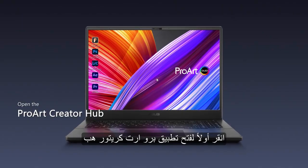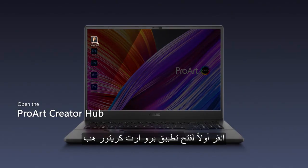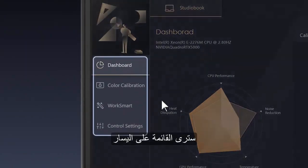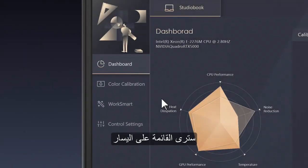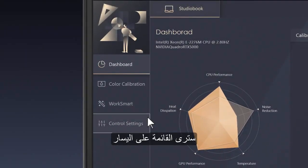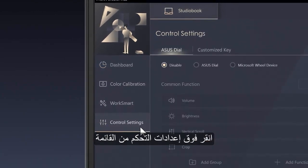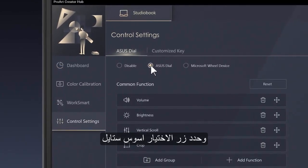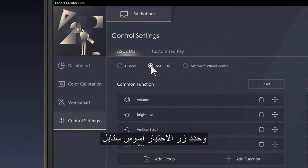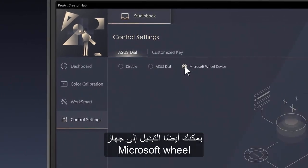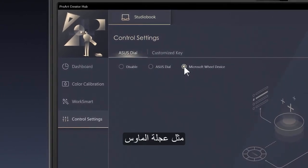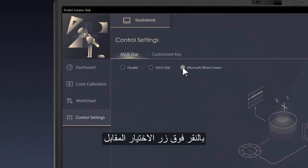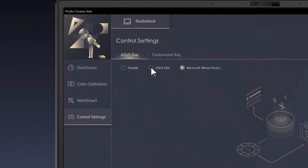First, tap to open the ProArt Creator Hub app. You'll see the menu on the left. Click on Control Settings from the menu, and select the Asus Dial radio button. You can also switch to a Microsoft Wheel device, such as a mouse wheel, by clicking the corresponding radio button.